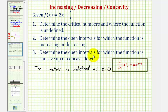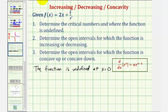Now to find the critical numbers, we'll find the first derivative and determine where that's equal to zero or undefined. Before we find the derivative though, let's look at the second term. We have 2 divided by x, or 2 divided by x to the first. If we move this up to the numerator, it would change the sign of the exponent. So we can write this as 2x plus 2x to the power of negative one.